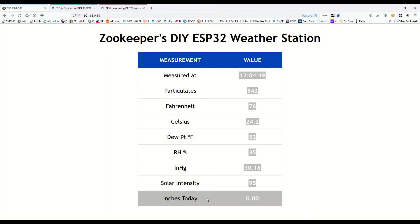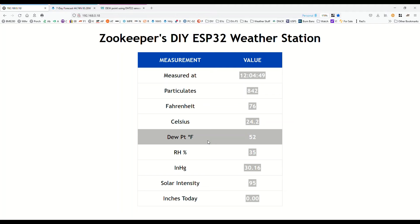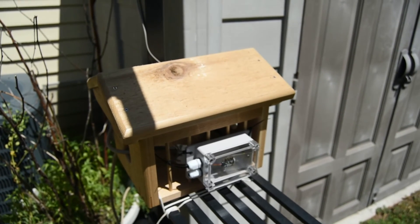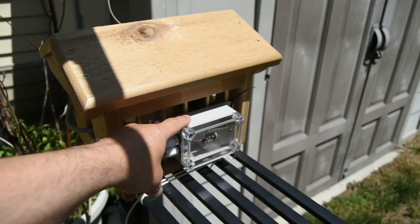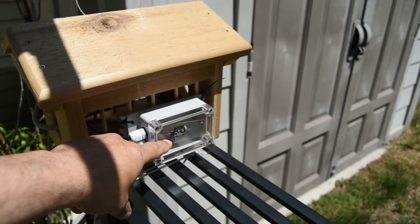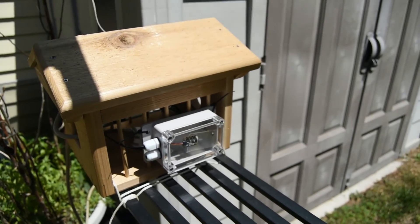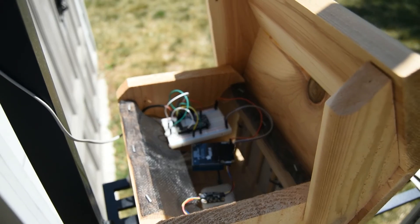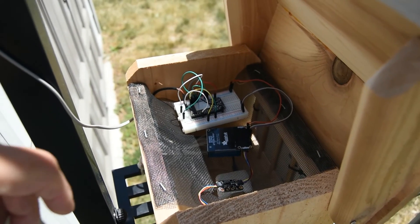We can see that the inches today is zero. My dew point right now is 52 based on the old calculation that I was using. We'll see if that is more accurate with the new calculation. My backyard weather station box — it's a bird feeder. This is my solar sensor; it records pretty accurately.